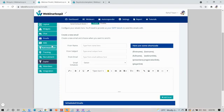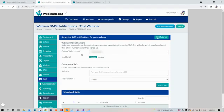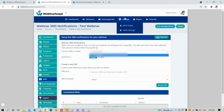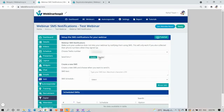Next is SMS. Make sure your audience does not miss your webinar by notifying them using SMS. This will only work if you have collected their phone numbers when they signed up. Just enter in your Twilio number and enable the setting.